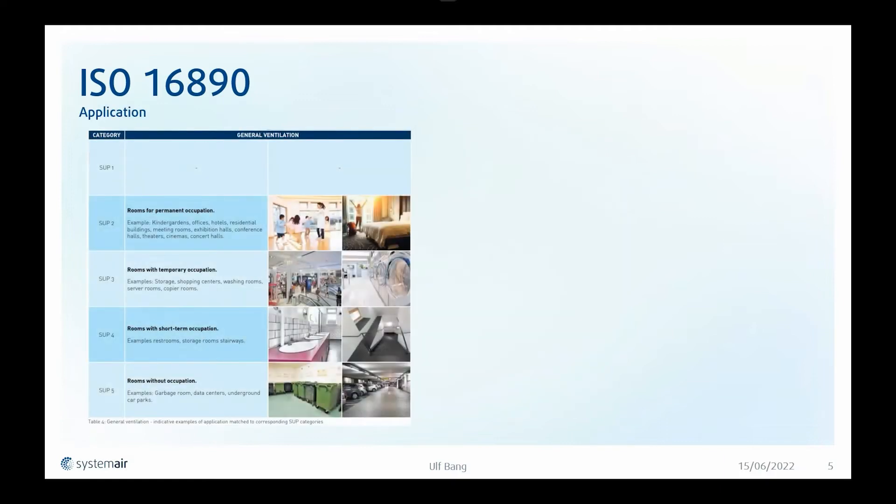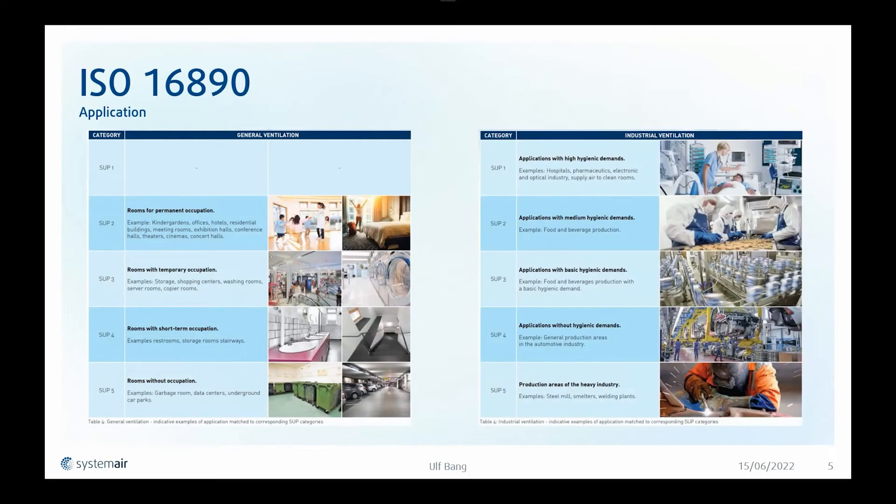The application is divided in supply air classes from SOP 1 to SOP 5. It also has a classification as general ventilation or industrial ventilation. So if we have general ventilation and we have rooms for permanent occupation, it will be a SOP 2.